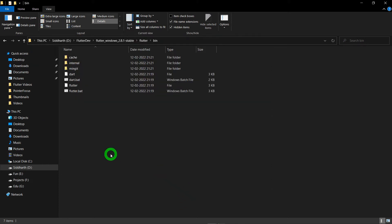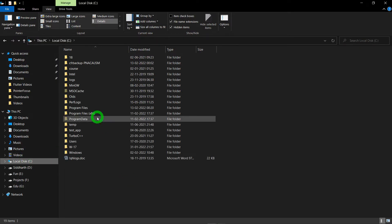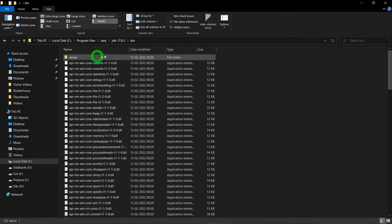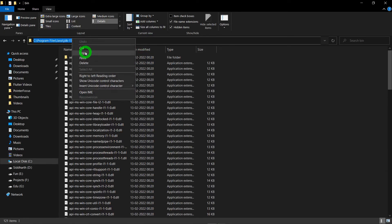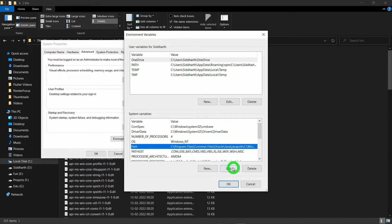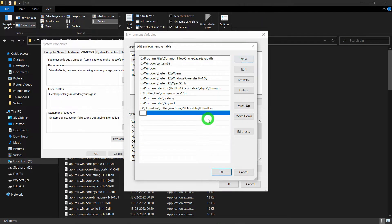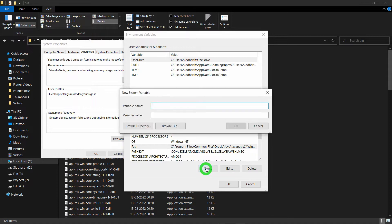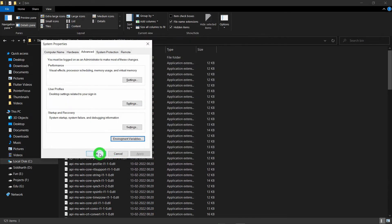We also need to create JAVA_HOME and set the path for the JDK bin directory. Go inside C drive, then the Program Files folder, go inside the Java folder, and copy the bin path. Click on Path, click Edit, press New, and paste the path for your bin directory. Then click OK. Now create a new variable called JAVA_HOME. Click New, type JAVA_HOME in capitals, and paste the Java path — but without the bin folder, just the base Java directory. Click OK, OK, and OK.